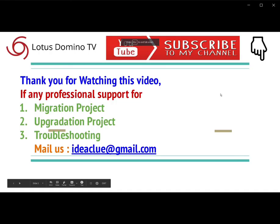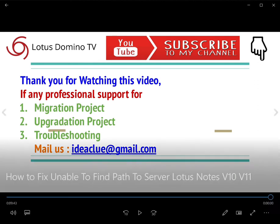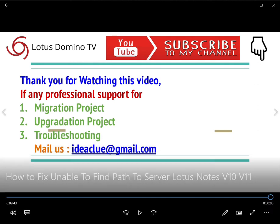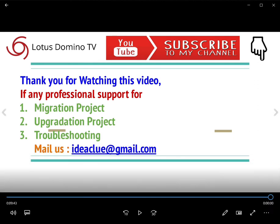Thank you for watching this video. If you are really helped by this video, you can subscribe to my channel. Any professional help that you need, contact us. Thank you very much for watching this video.